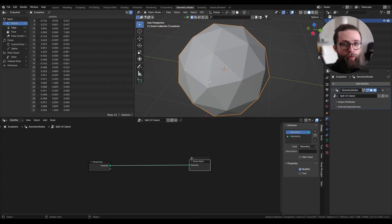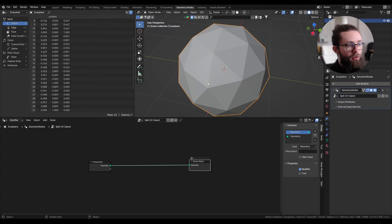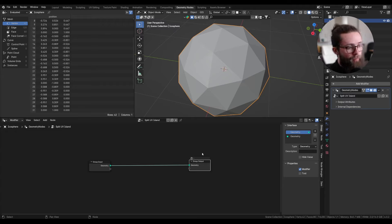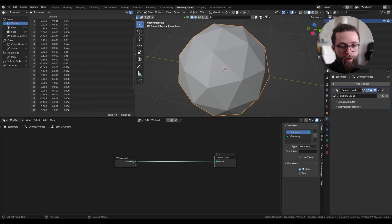So for each edge, we are going to compare the values on either side of the edge, and if the two values are different, that means we need to split this edge only. And there are a bunch of nodes we can use to do this very efficiently.